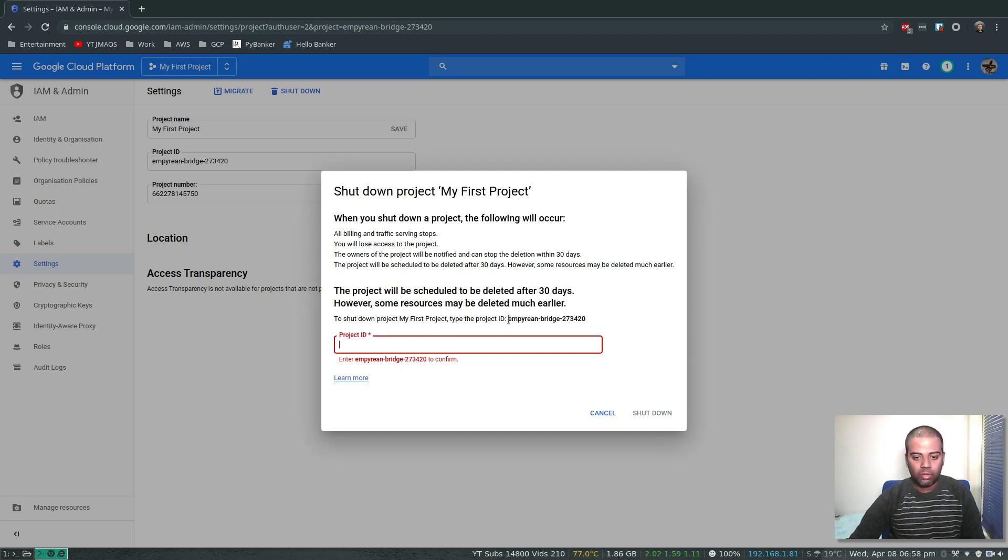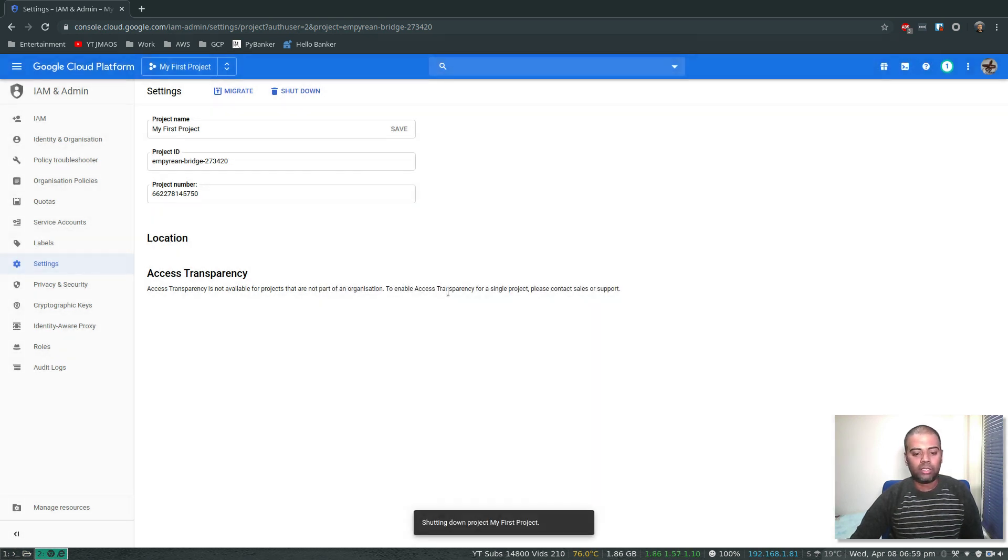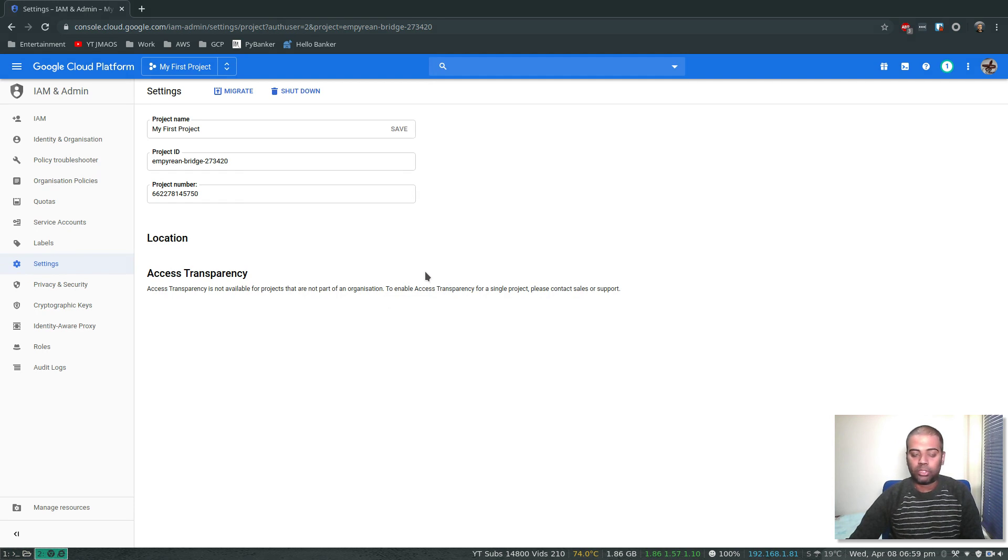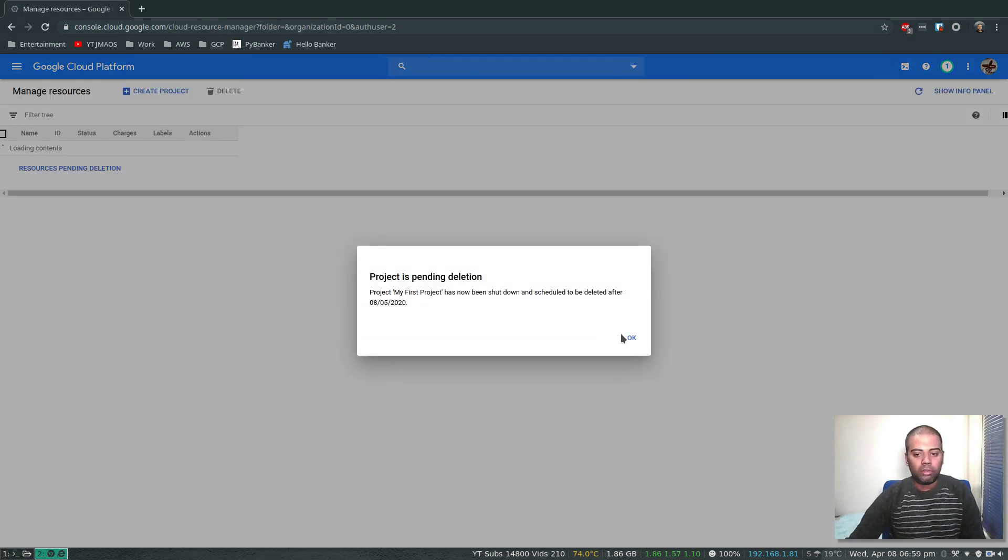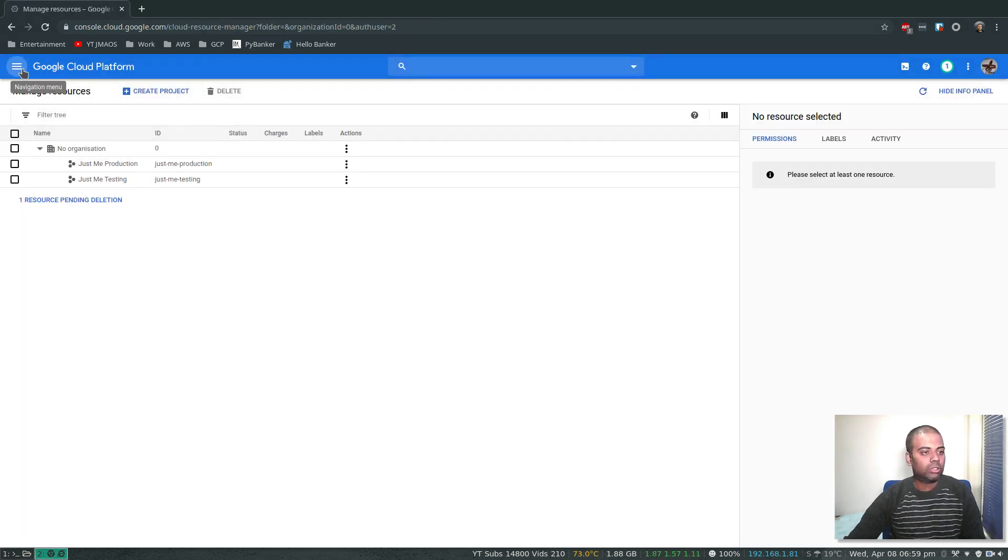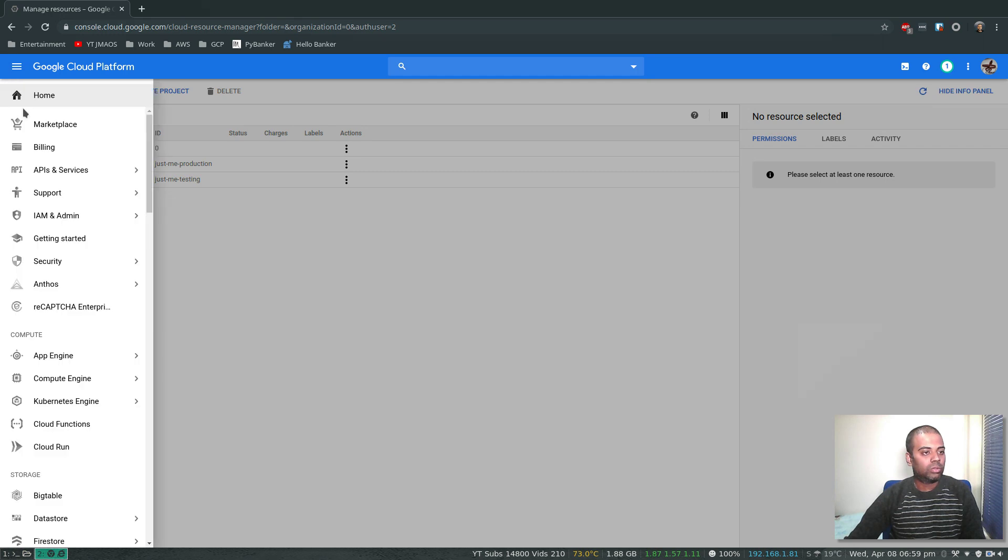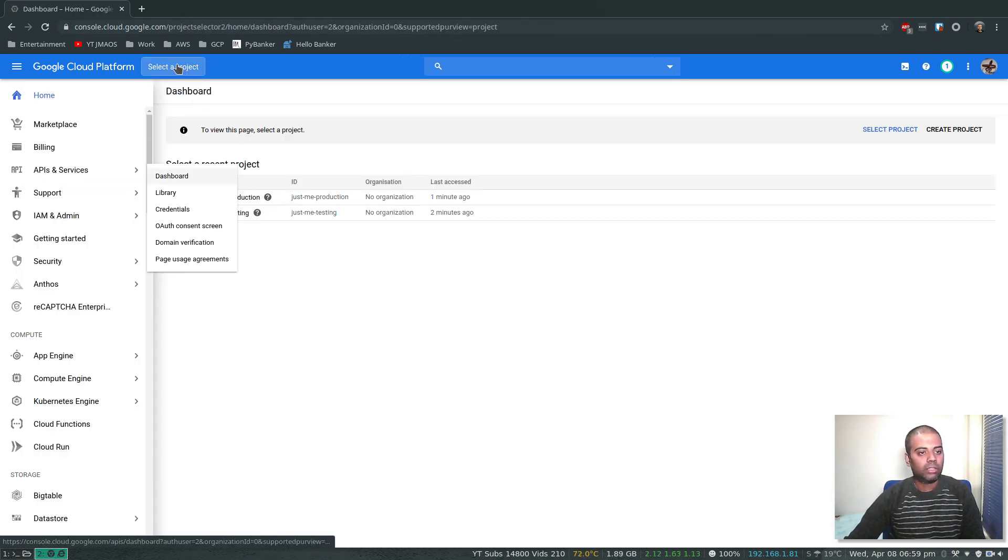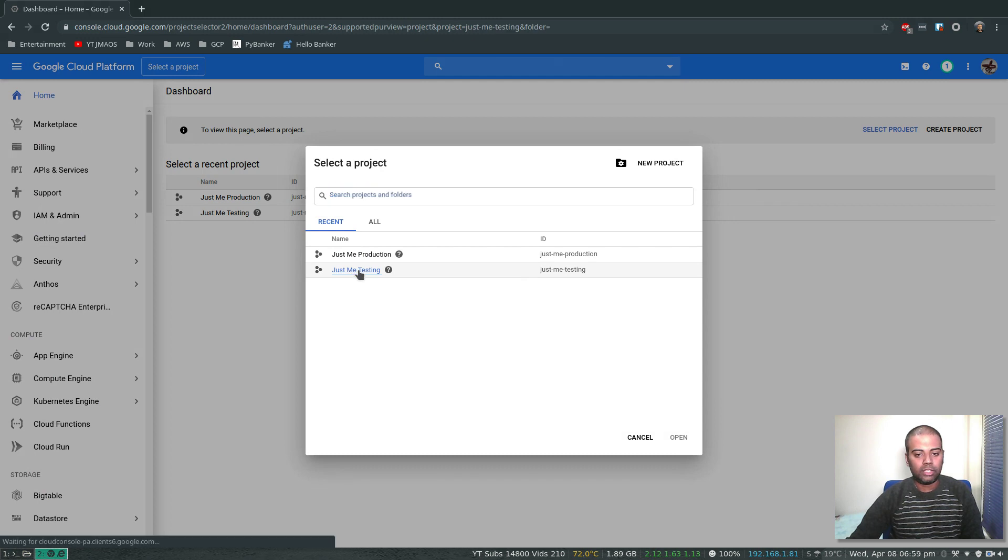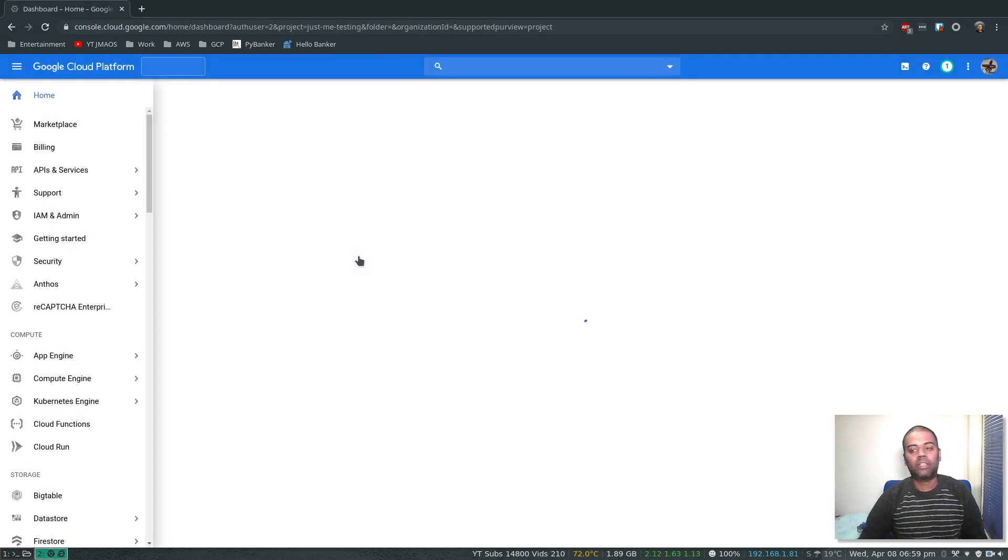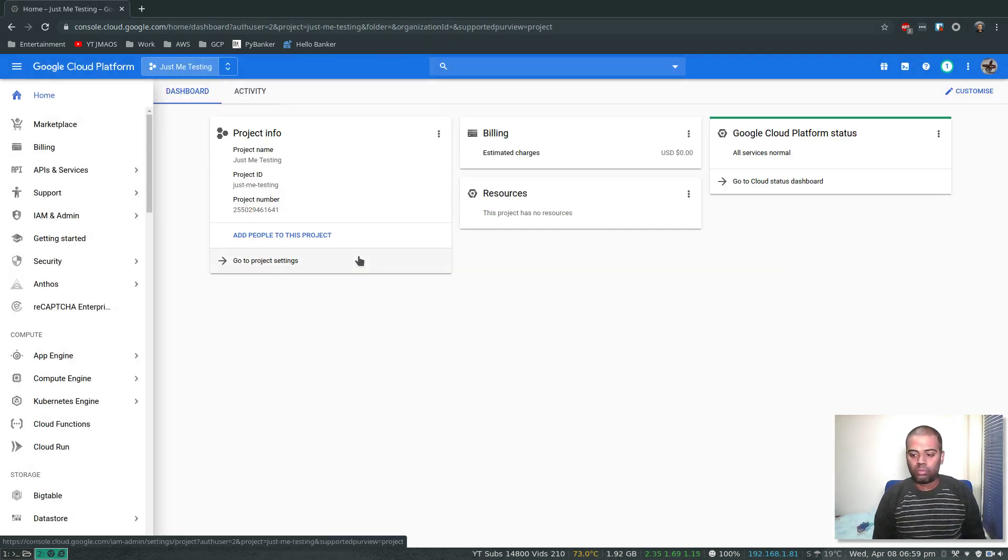What's the project ID? That's the project ID. Copy and paste. Shutdown. Shutting down project My First Project. Okay. Let's go to home and select a project, Just Me Testing. Okay, cool. I think that's how it is.